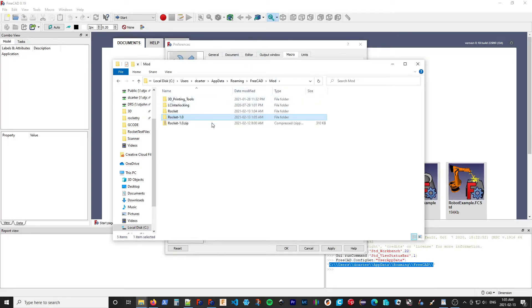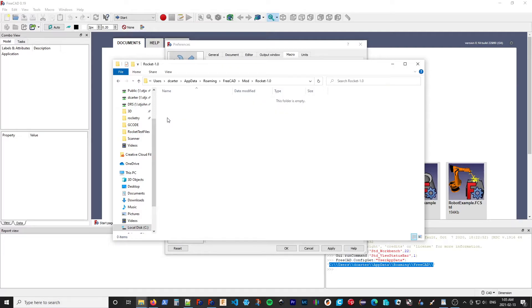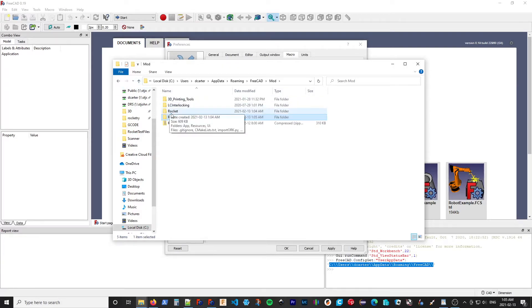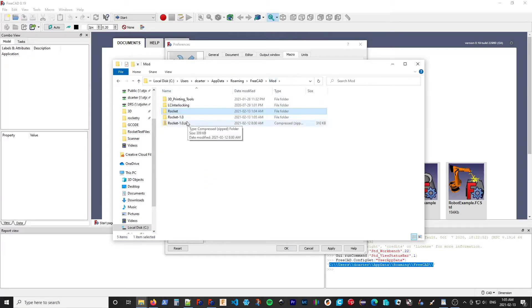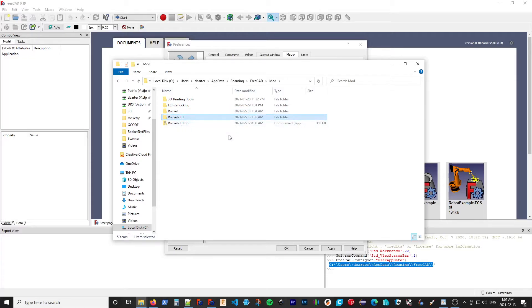So if we go up to mod, our Rocket is now empty. Sorry, the Rocket 1.0 is now empty and the Rocket has all the pieces we need. I can delete that old folder.